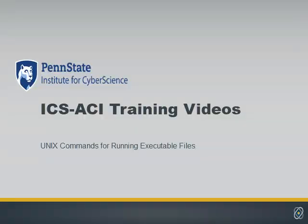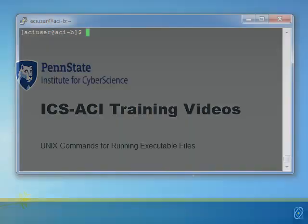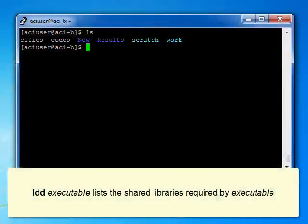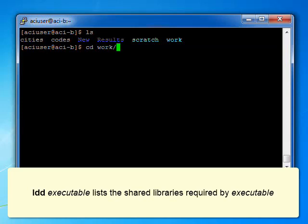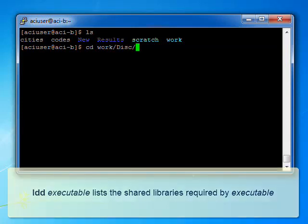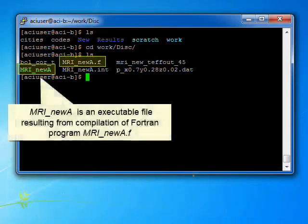Finally, let's take a look at some useful UNIX commands for running executable files. The command LDD, with an executable file, lists the shared libraries required by the program specified. Here it's MRI new A.